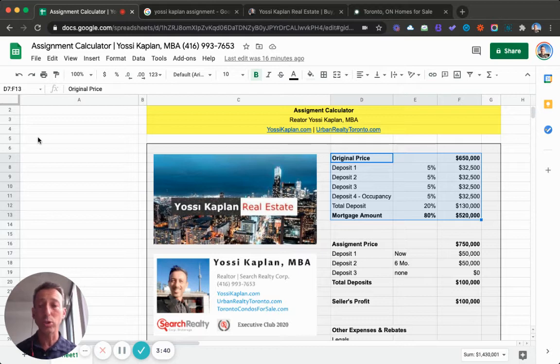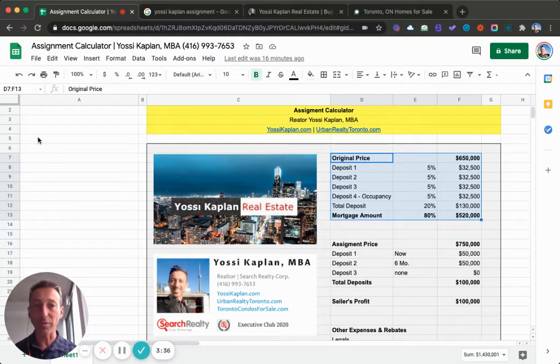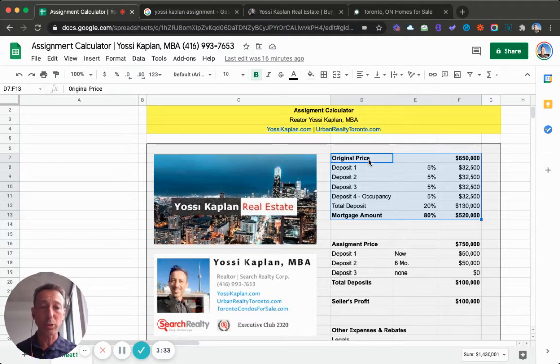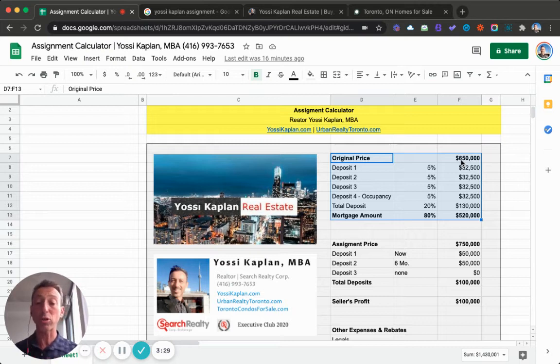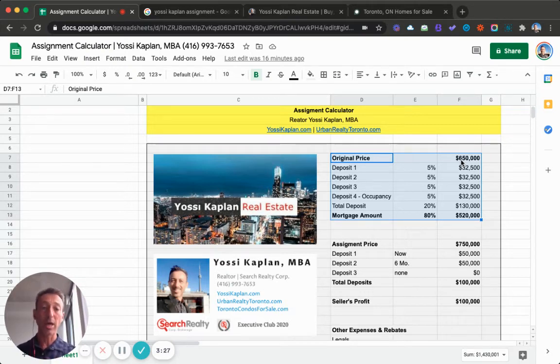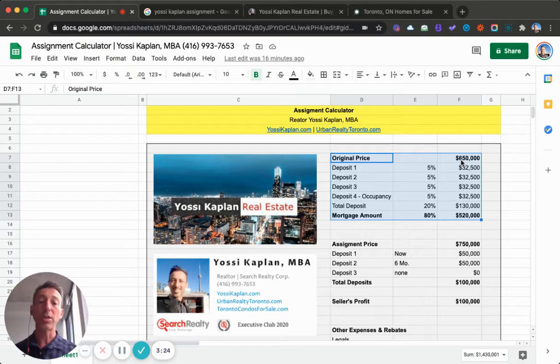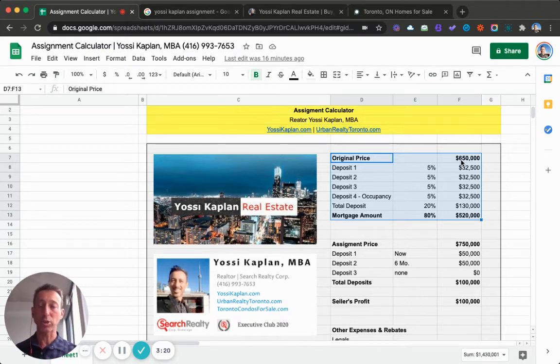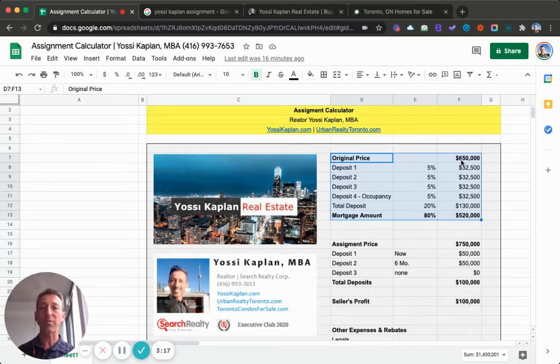Remember, assignment is a one-two punch. First, someone bought a condo from a developer and agreed to pay them. In this example, the original price was $650,000. That was in the contract, the agreement of purchase and sale, APS. They also agreed in the contract there'll be four deposits. The first one will be 5%, and when you get your contract, usually it's broken to $5,000 and 5% less that $5,000.